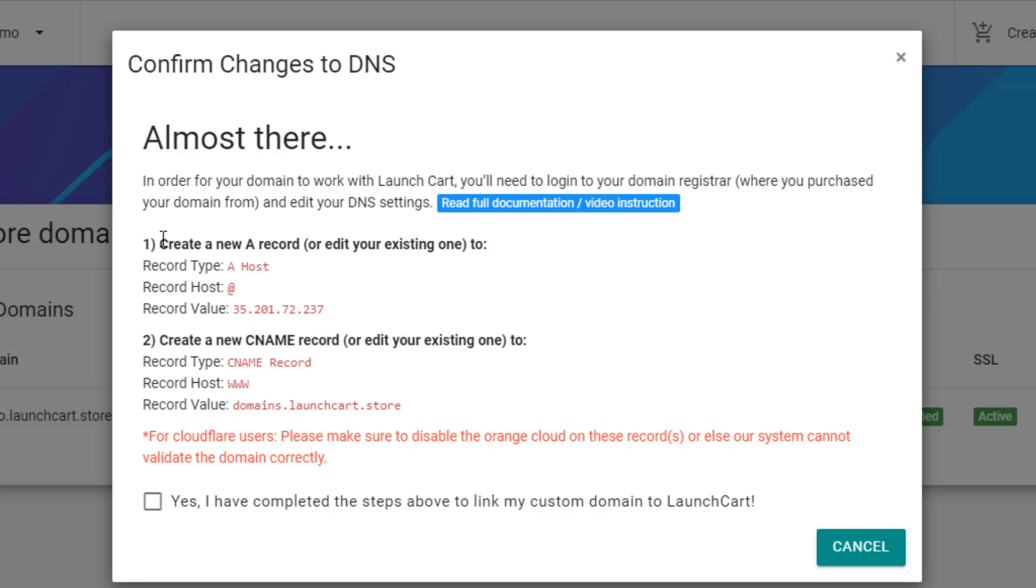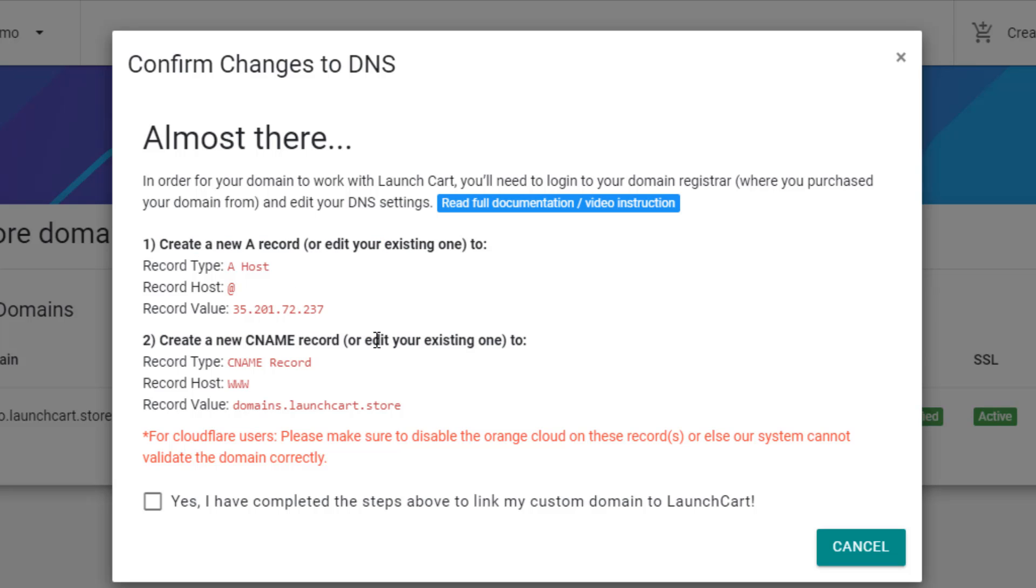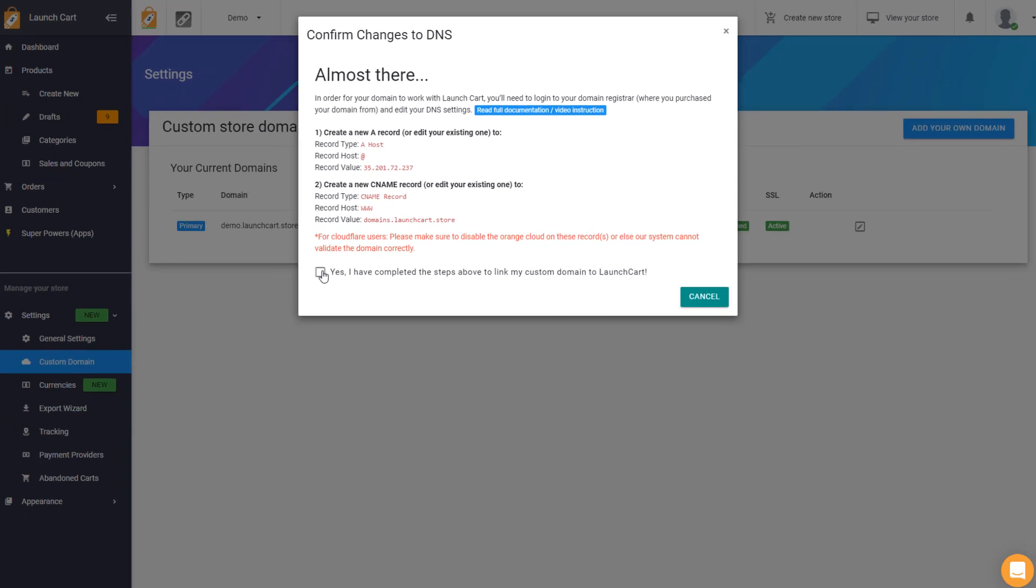For this particular example, you'll need to create an A record and you'll need to create a CNAME record as well. So once you've done this, simply press yes, I have completed these steps. We do recommend making these changes before you press save right here.